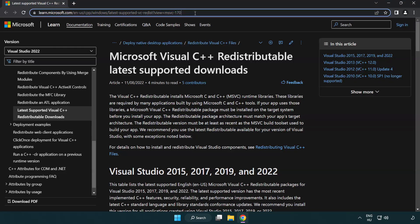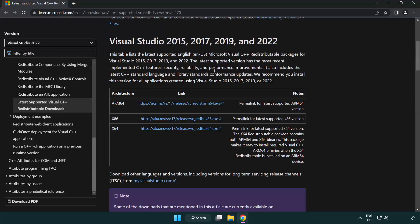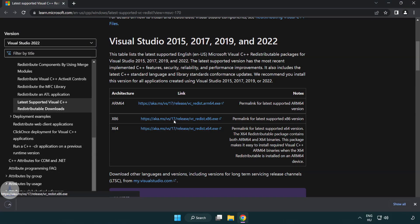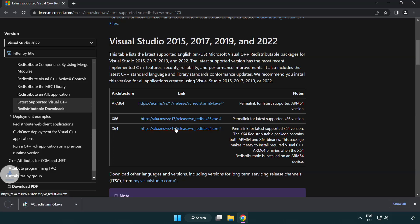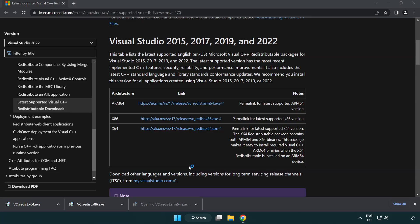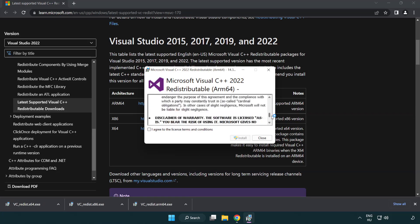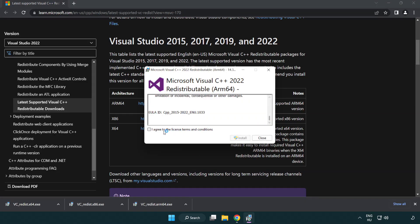Go to the website link in the description. Download three files. Install downloaded file. Click I agree to the license terms and conditions and click install.